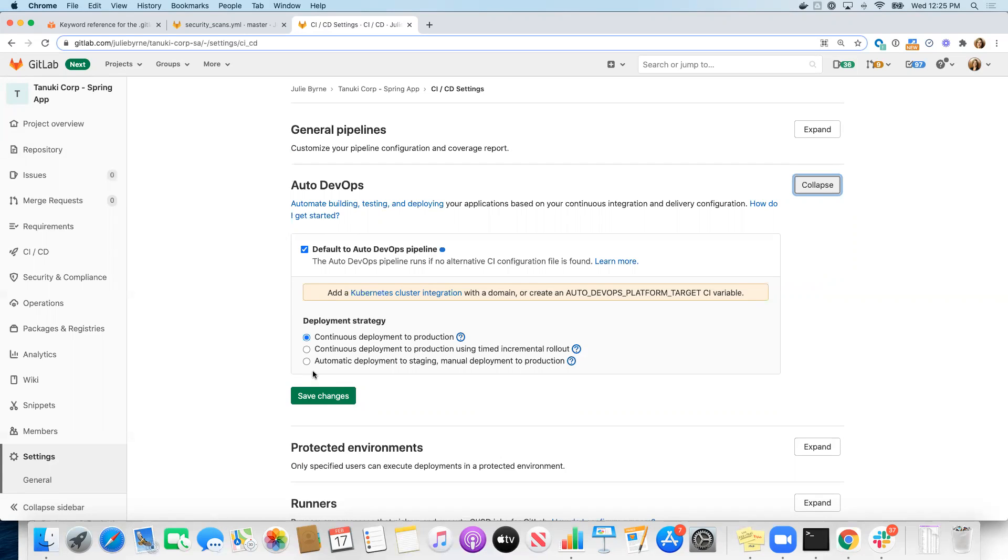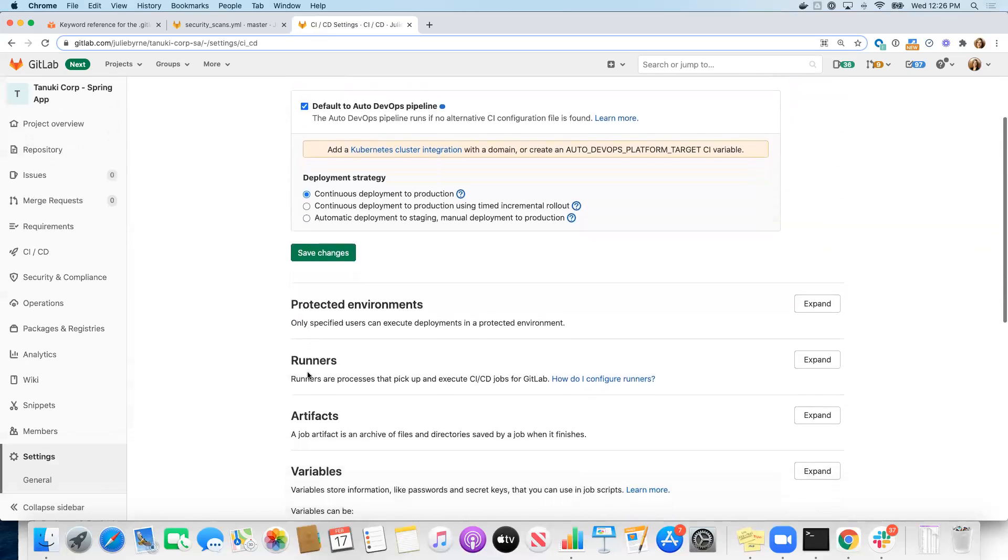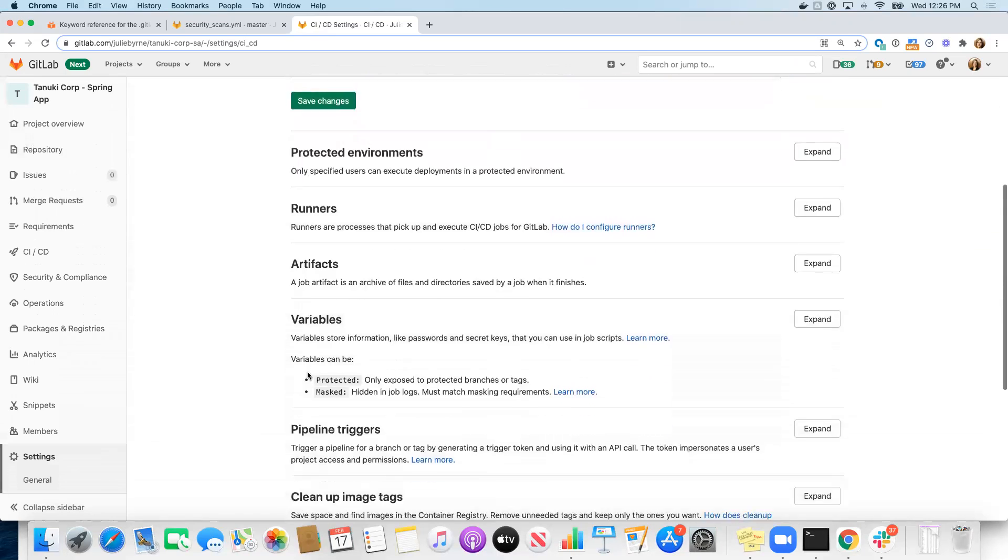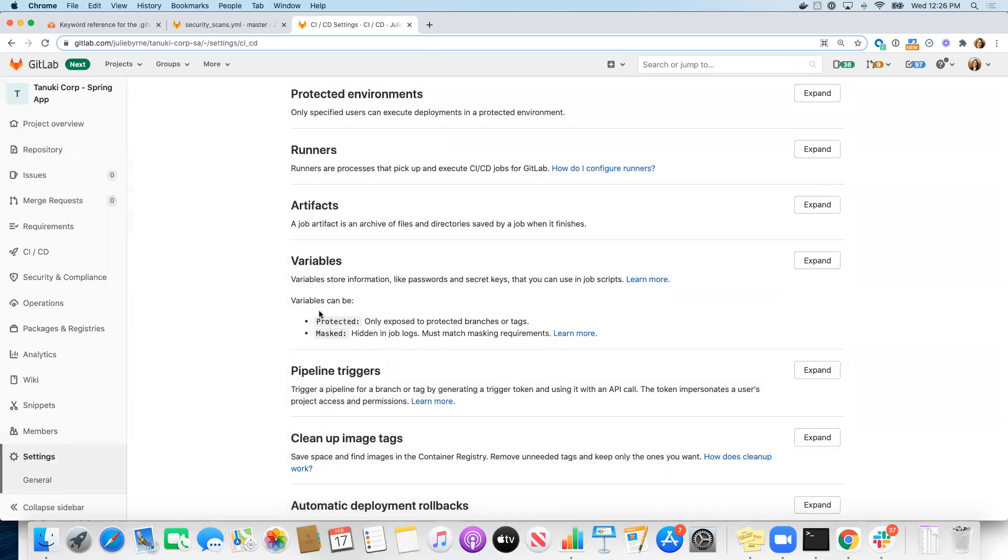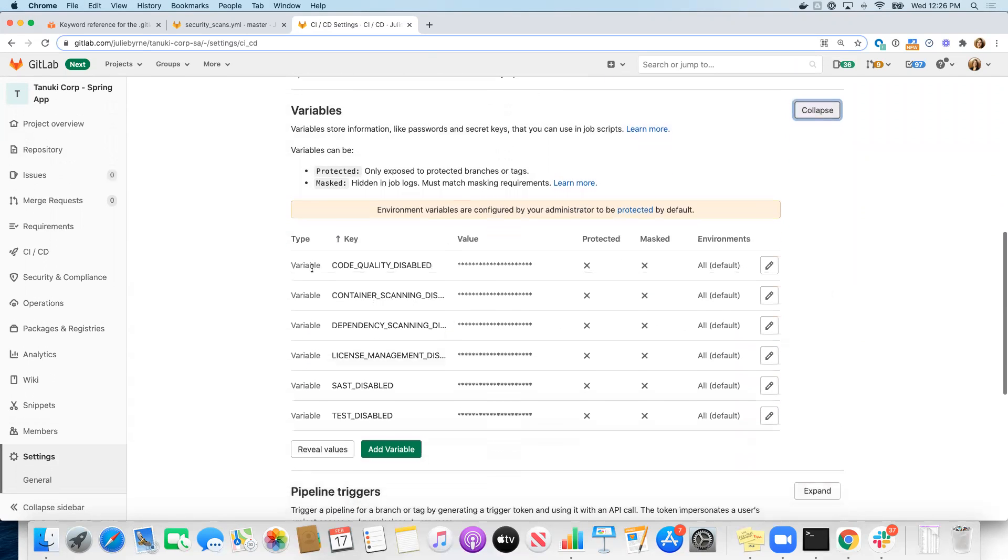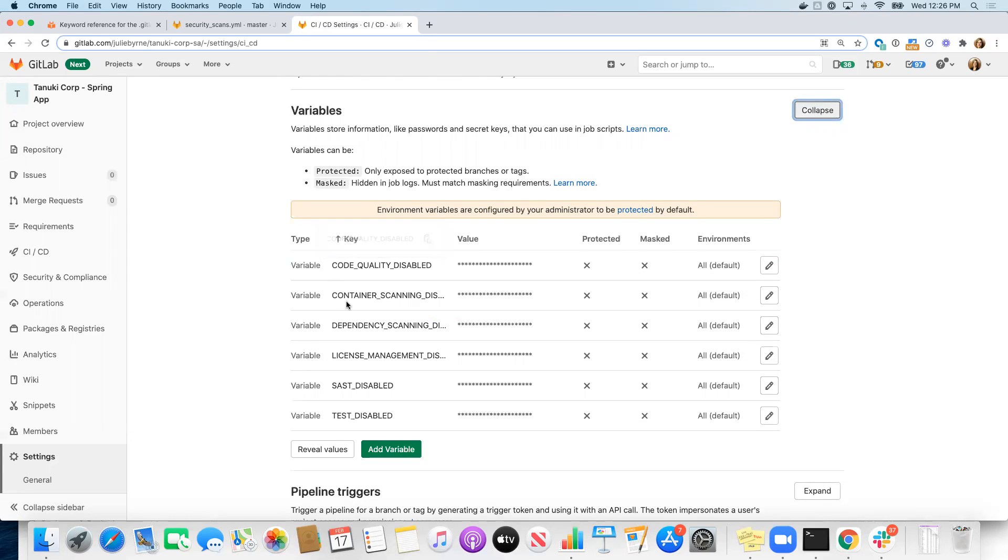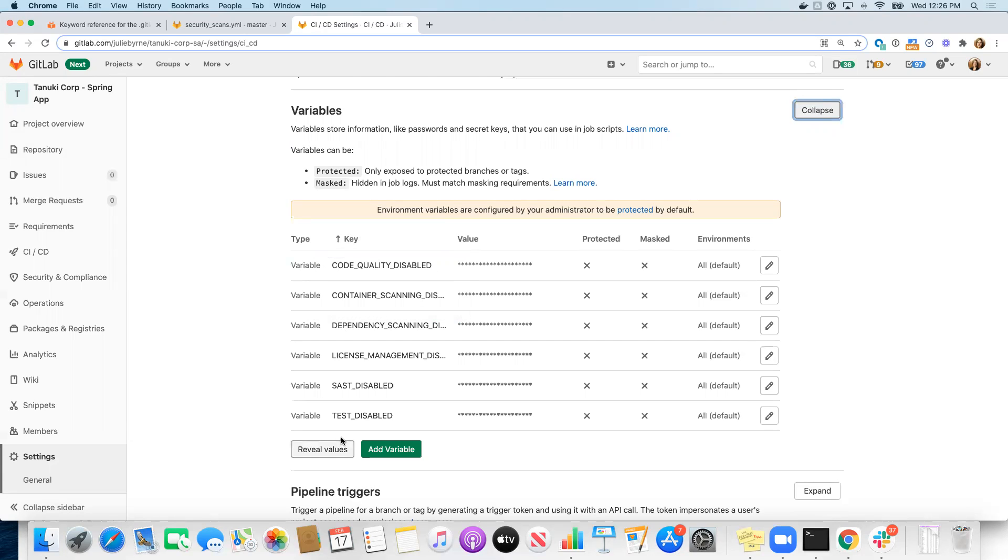Now, with the Auto DevOps pipeline, you have the ability to just turn everything on, which we just did by default, but then you have the ability to turn off individual test scans, test jobs via environment variables. So if I go to the variable section of our project and expand that, you can see that I've already defined a set of variables for this project: code quality disabled, container scanning disabled, dependency scanning disabled, etc.